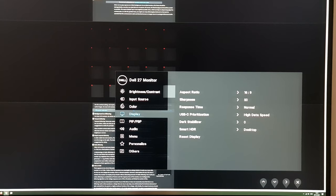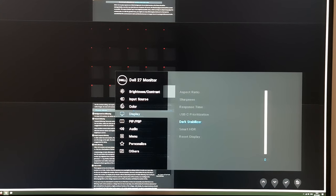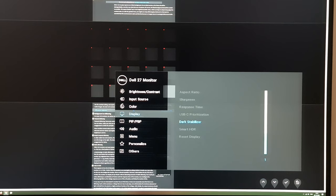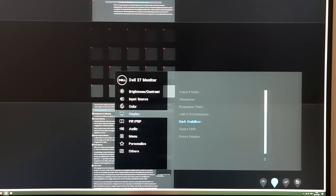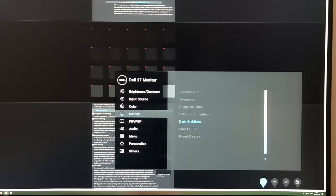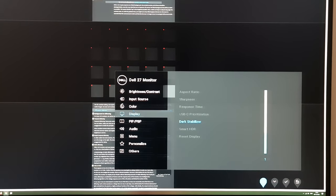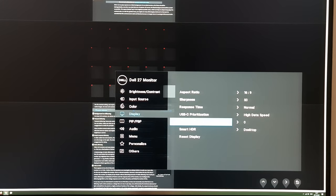Dark stabilizer is a low-end gamma enhancement that lightens dark shades to make them brighter and more visible. Using the lagom.nl black levels test in the background, you can see the dark blocks change in visibility as the setting is increased. It's fairly granular and works well — it doesn't affect brighter shades or pure black, so it doesn't affect contrast. This can be useful competitively for spotting people in dark areas.